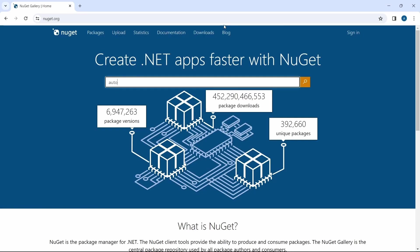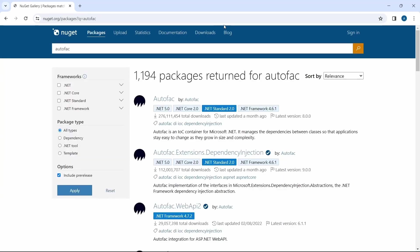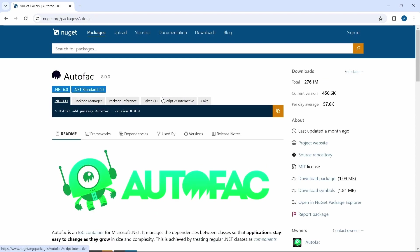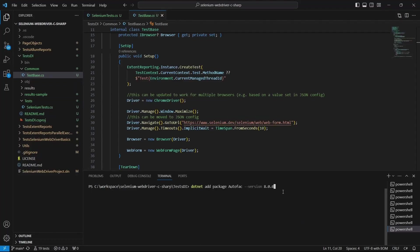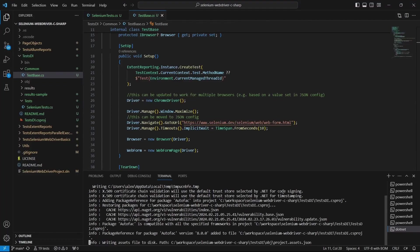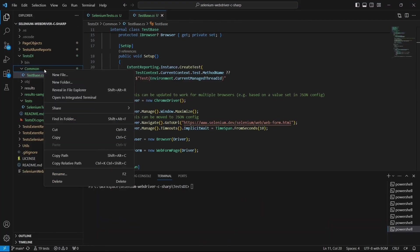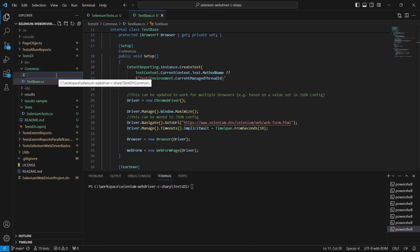The first step is to install the package. We go to NuGet gallery, search for autofac, click on the first result and copy the installation command. Then go to VS Code, paste it in your terminal and hit enter. Now we are ready to create a container config class.